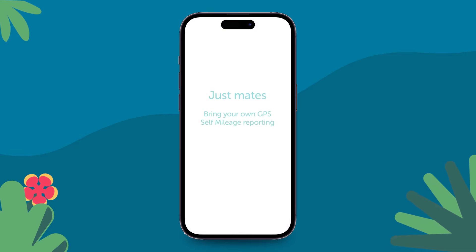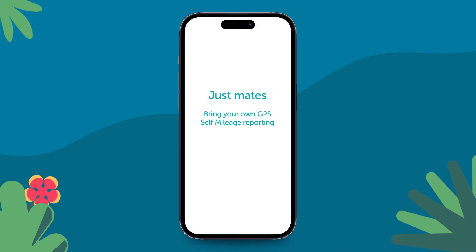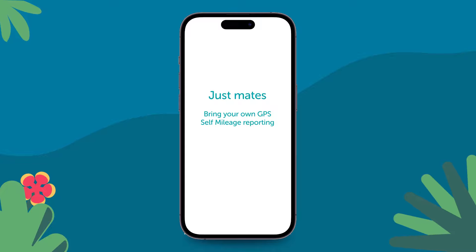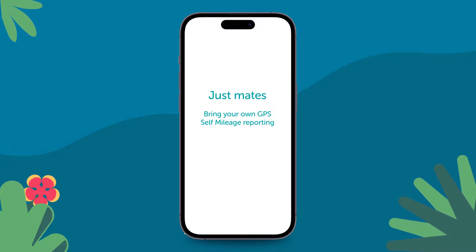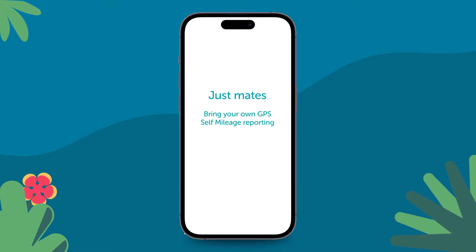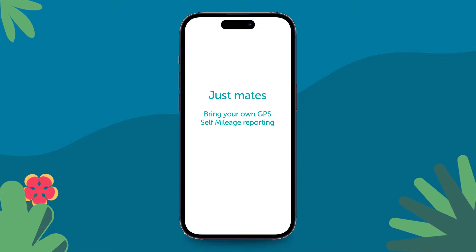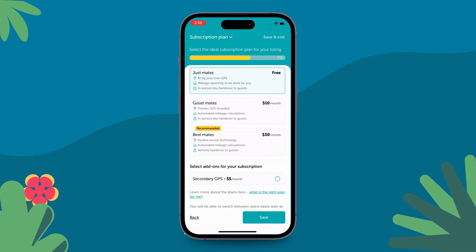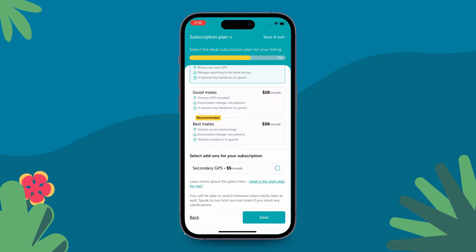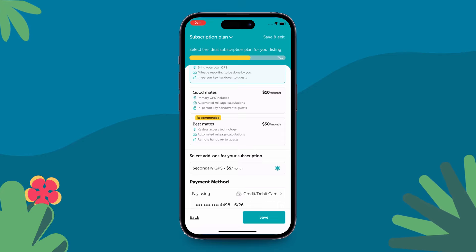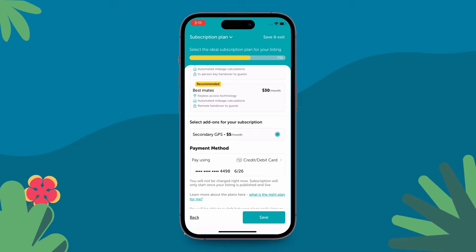Now let's try the final plan, Just Mates. This plan is ideal for individuals who rent out their cars infrequently and do key handovers. Note that mileage calculations are not automated in this plan and hosts will have to report excess mileage at the end of each trip. Note that it is mandatory to have a working GPS in your car to get theft insurance.